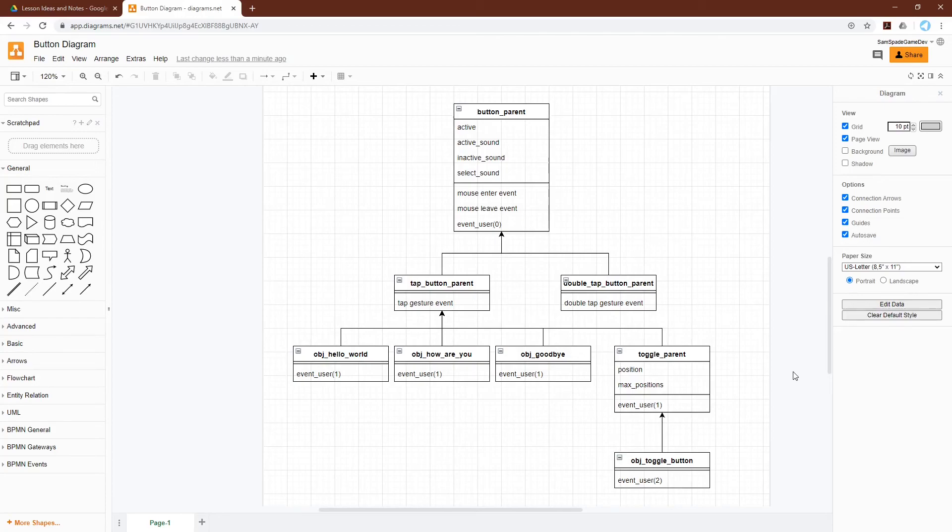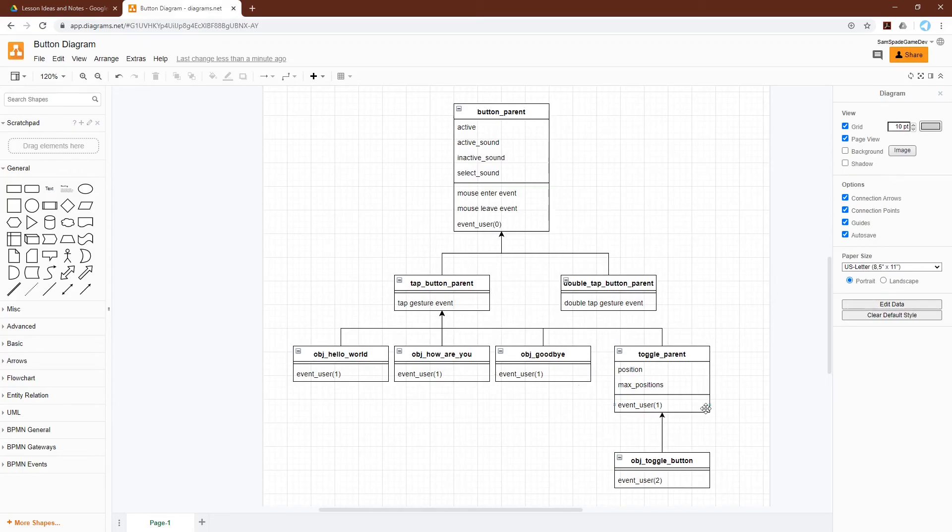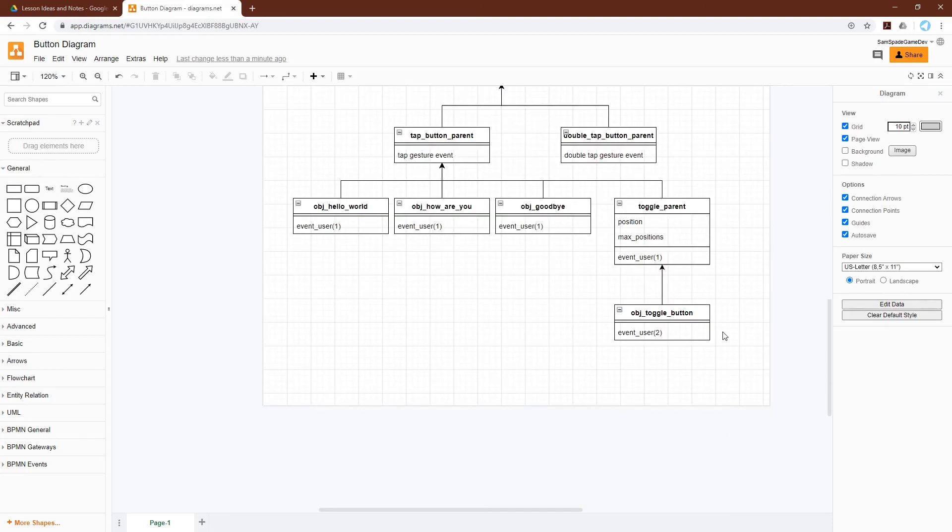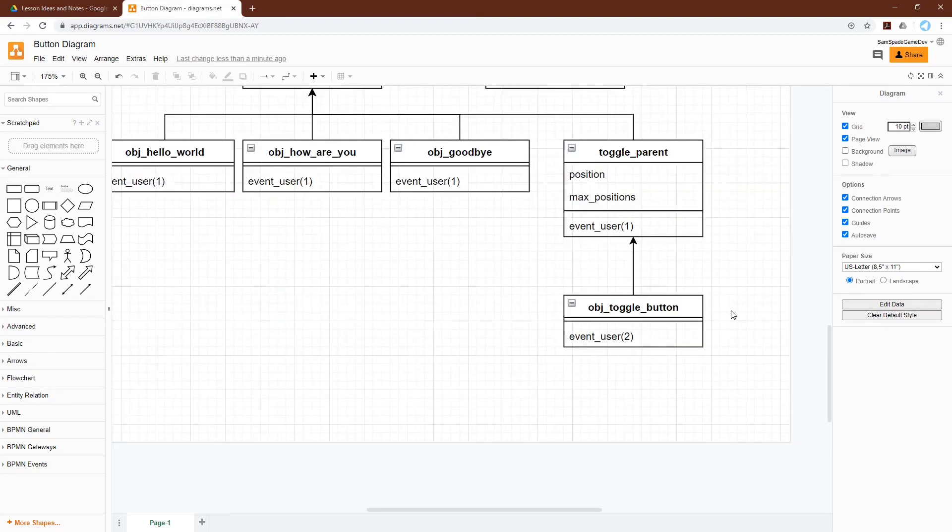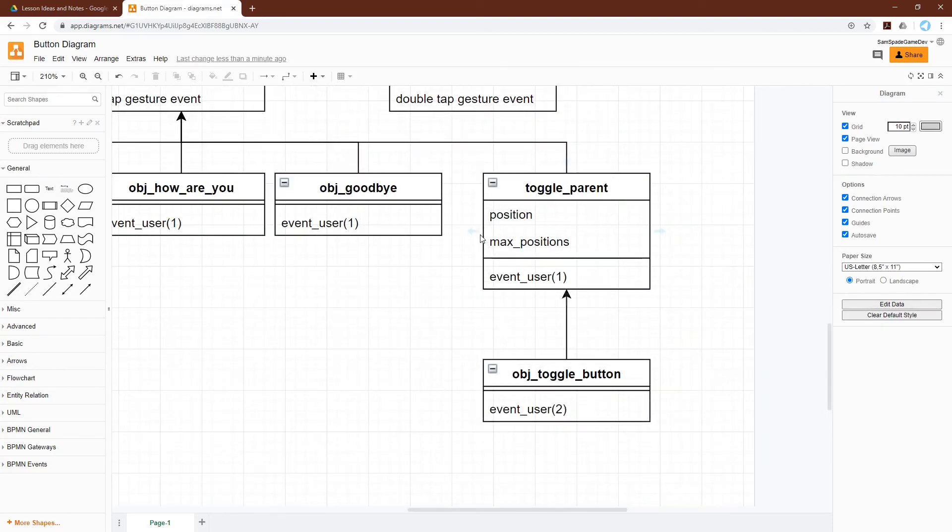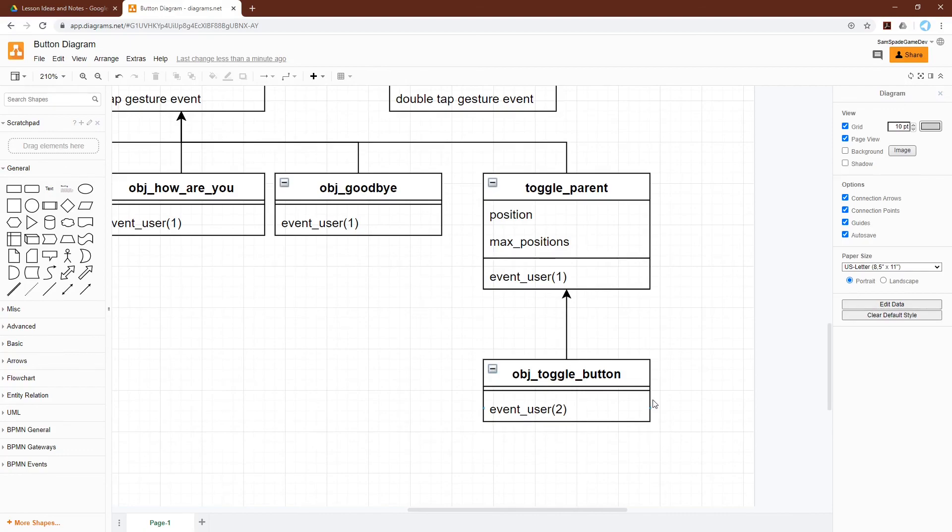Let's come over here and look at the updated inheritance tree. You can see that I've actually moved it so that all these buttons are really children of TapButtonParent. And then now we have ToggleParent over here, also a child of TapButtonParent with its own child. And I can zoom in on it. Note that it gets position and max position variables, and its event user 1, which we know then calls event user 2. And we could put as many children down here of ToggleParent as we want.